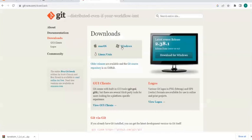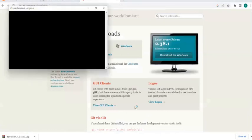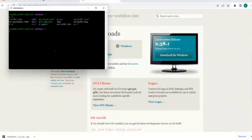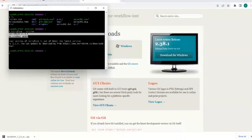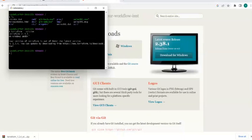Git Bash lets us run Linux commands like 'ls' on our Windows system. Once you have set all the environment variables, just type 'terraform --version' to verify the installation. Interviewers often ask what version of Terraform you were using in your project, so keep this handy.